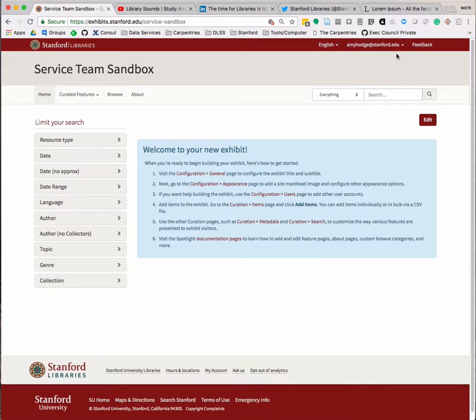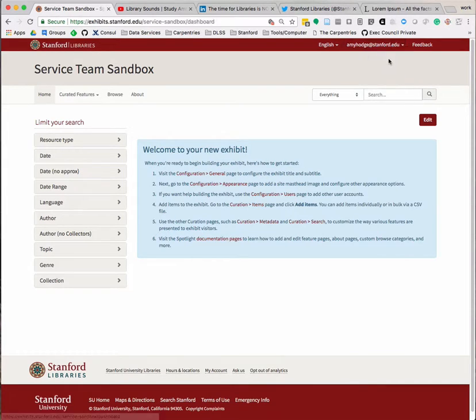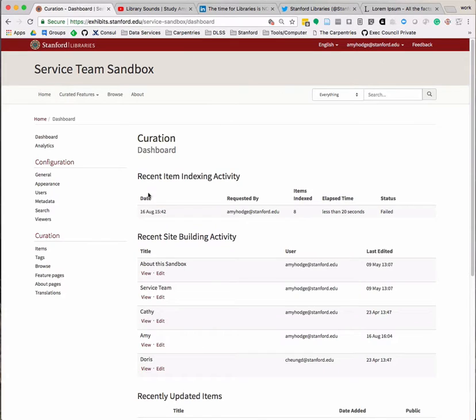In this video, we will look at three examples. To use the Embed Plus Text widget on a feature page, navigate to your dashboard and select Feature Pages from the Curation submenu.